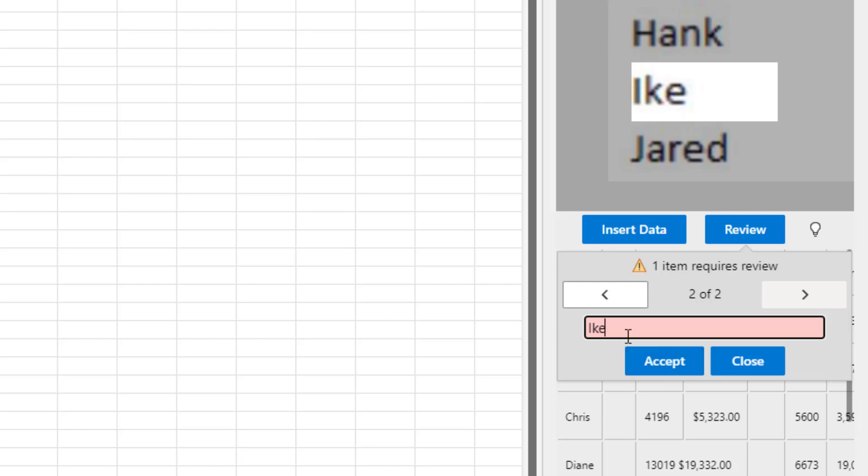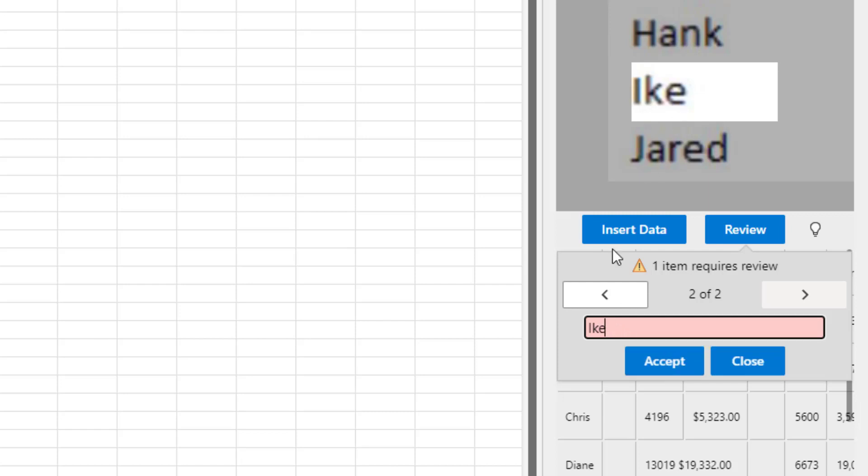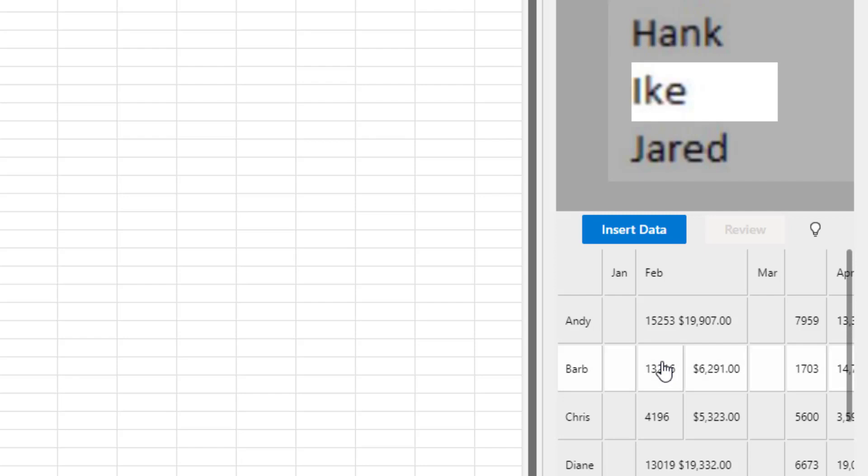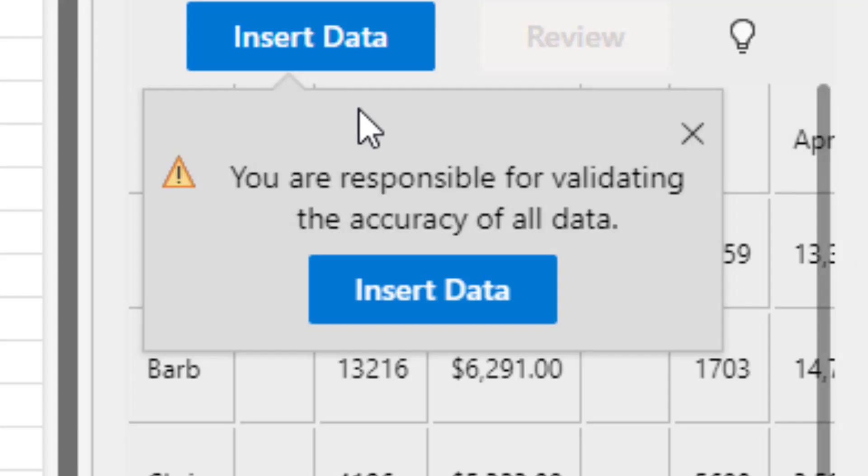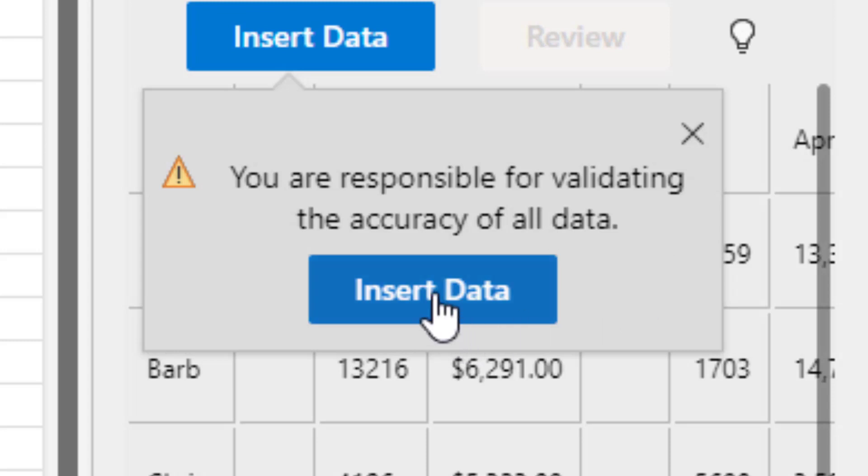And then Ike, which is actually correct. Capital I-K-E. That one's correct. All right, so we do the review and then accept insert data. They're going to warn me. You are responsible for validating the accuracy of all data. All right, so that you read that and then click insert data.